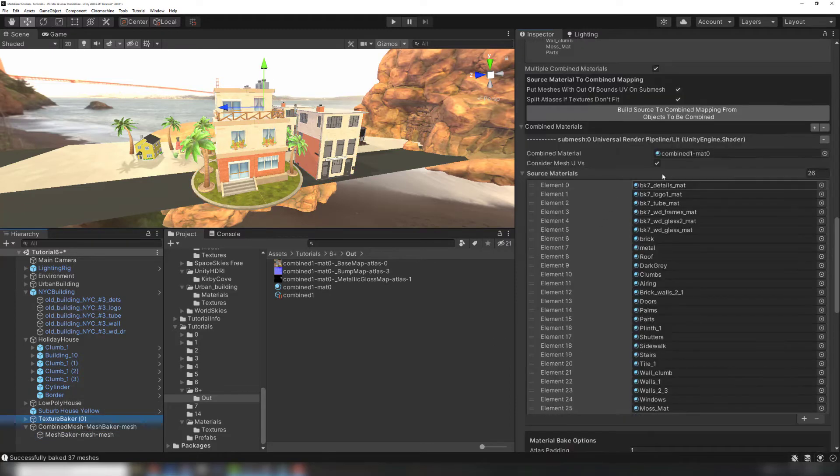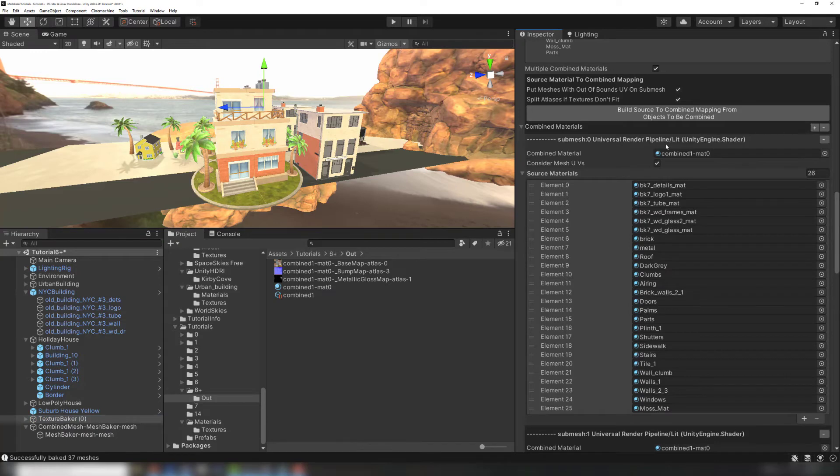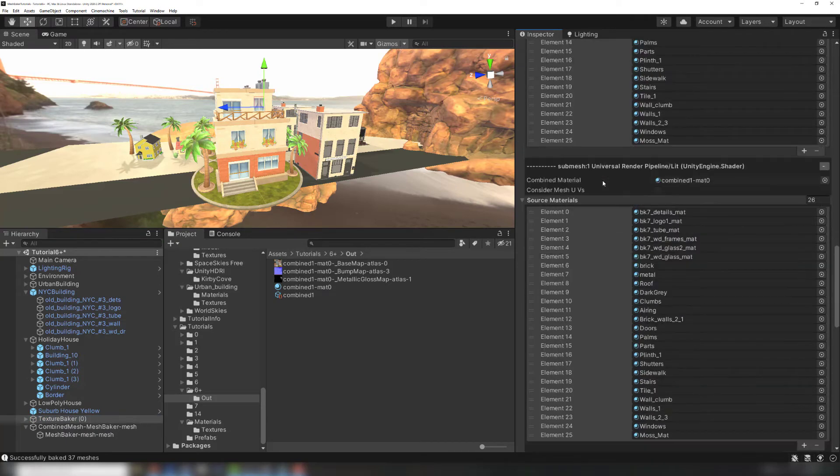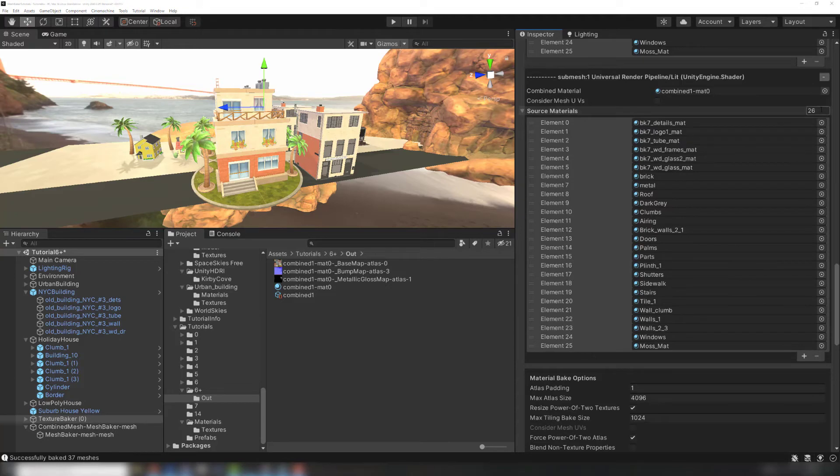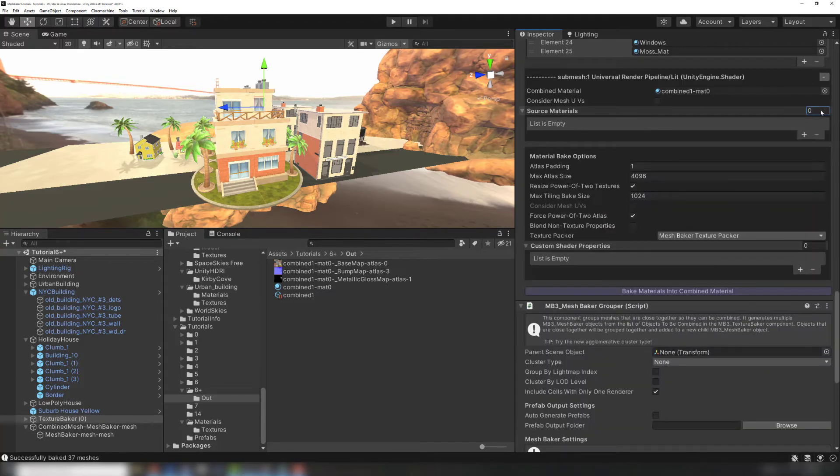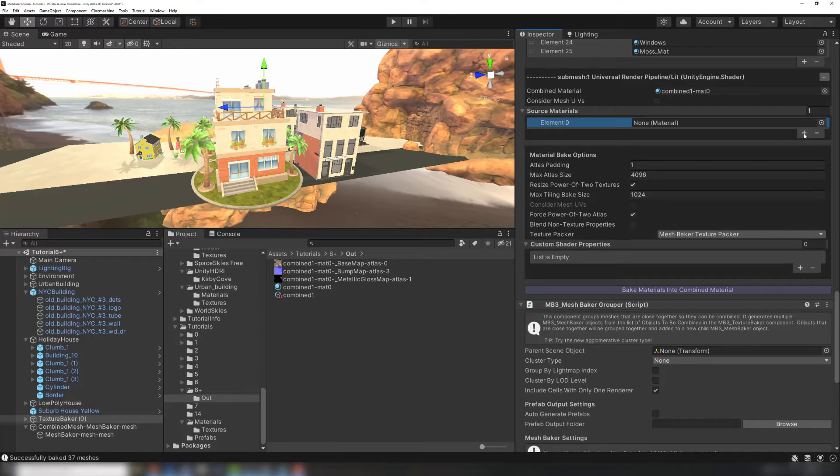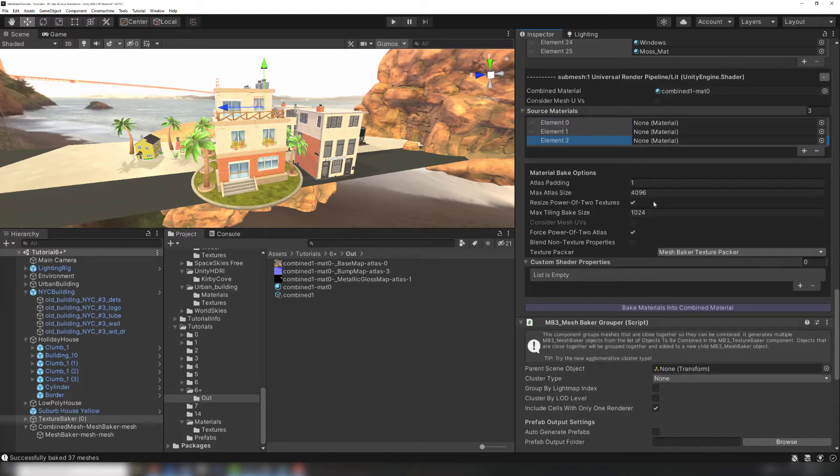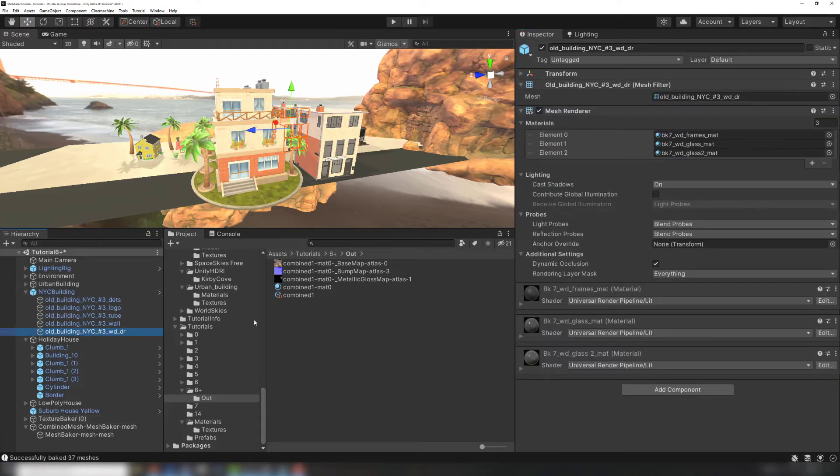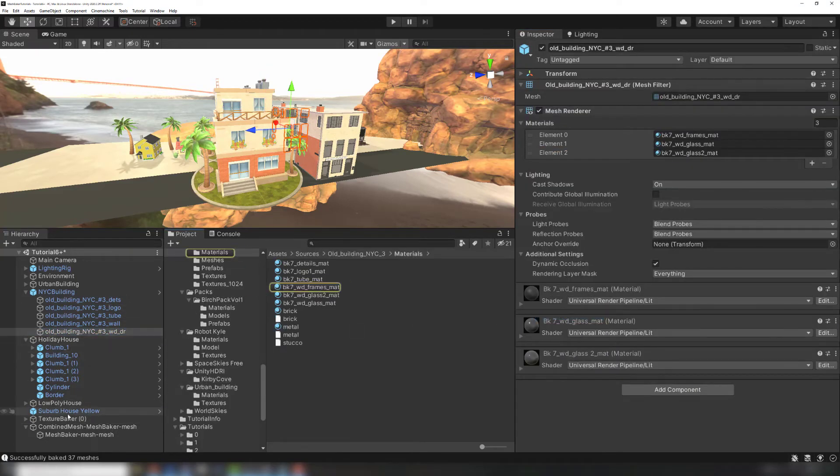Back in the TextureBaker, click the plus next to combined materials to create another list to add materials to. The list will start filled with the members of the previous list. This can quickly be cleared by setting the length to zero. I'm going to add all the window materials to this submesh so that I can control the reflectiveness of them separate from the rest of the mesh. This is the same process from the first example.